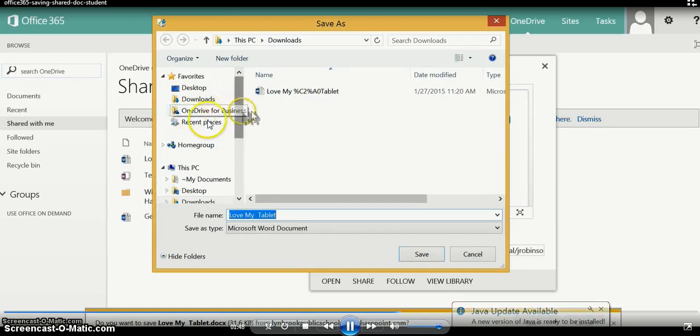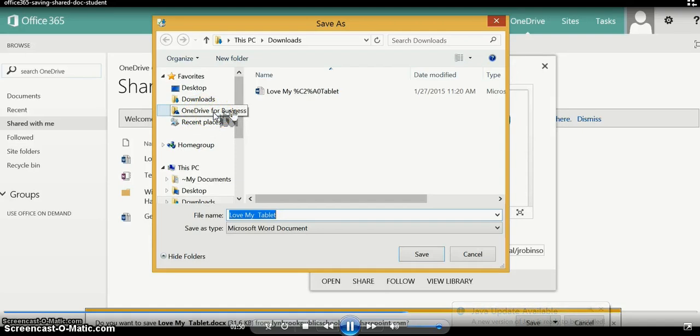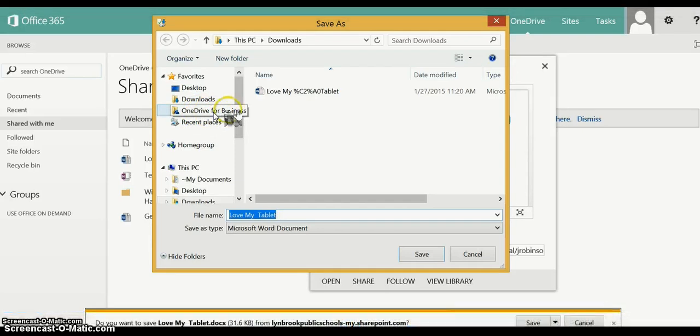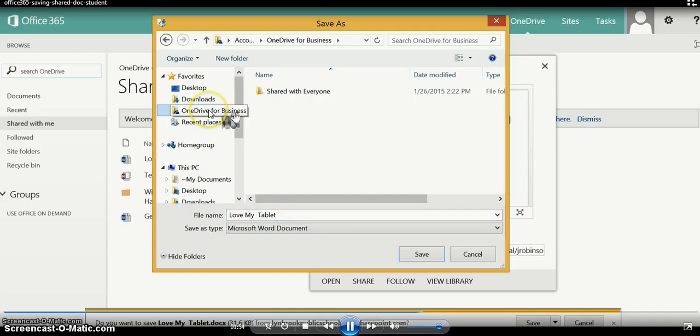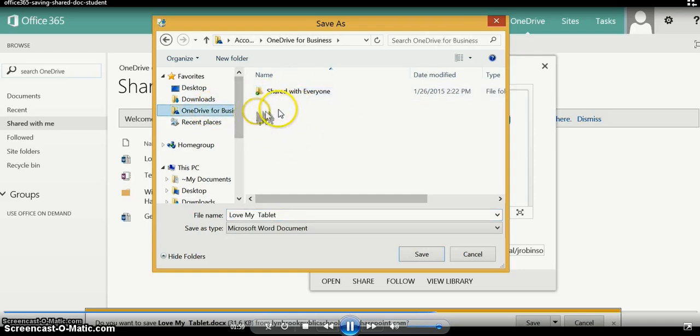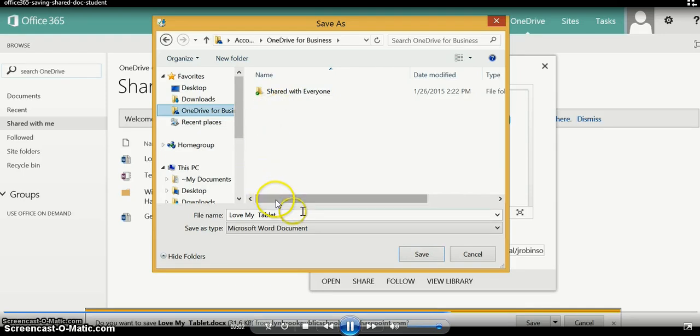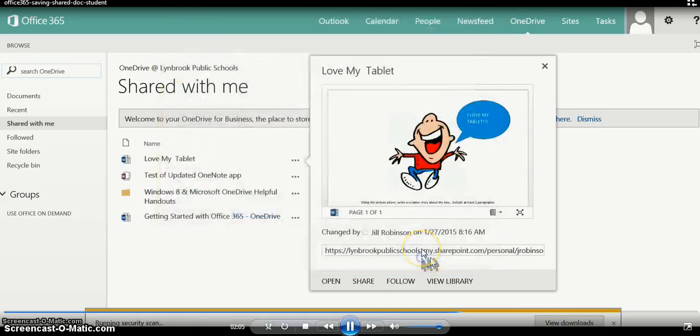Remember when we performed that one-time sync? Now we can save this back to our OneDrive by clicking on OneDrive for Business, and if you've created folders in OneDrive you could double-click a folder or you could just save directly to OneDrive. So we have a name for it and we're going to click 'Save'.